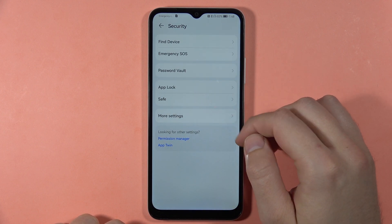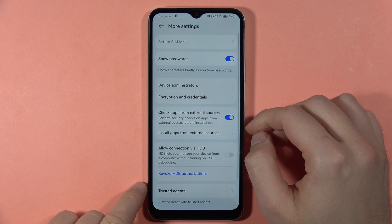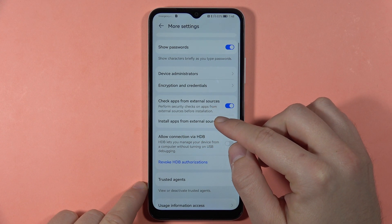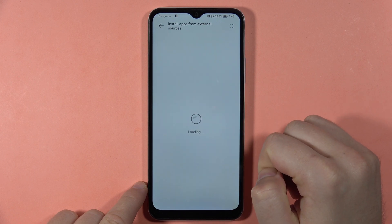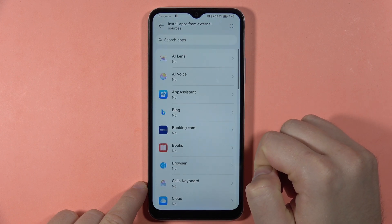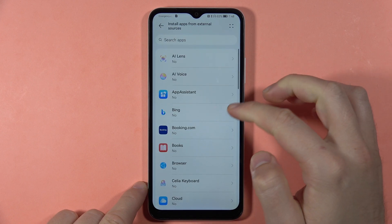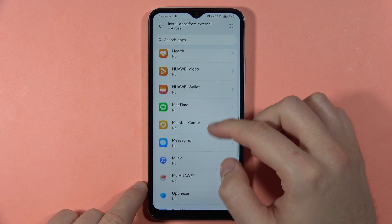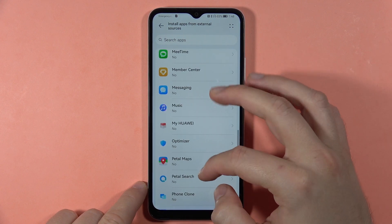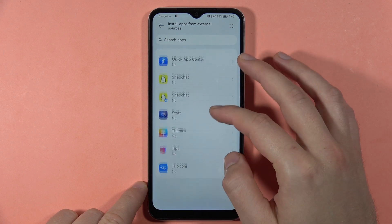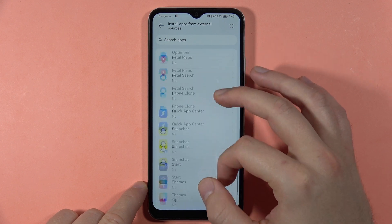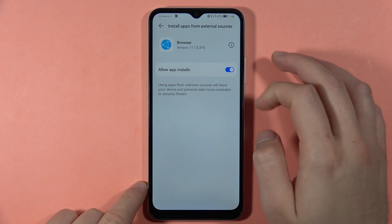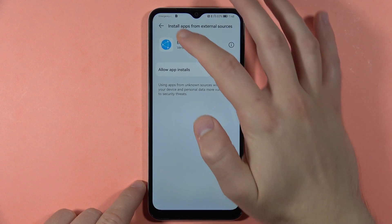Now go to More Settings and select the option to install apps from external sources. Click on it and select an application — for example, when downloading an external app from your browser, the browser appears here. Click on the switcher to allow app installs.